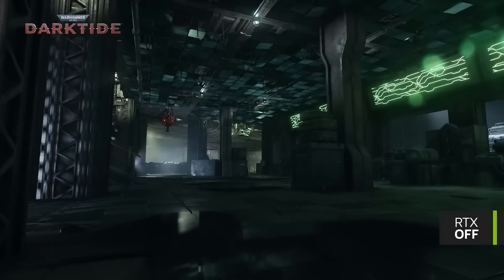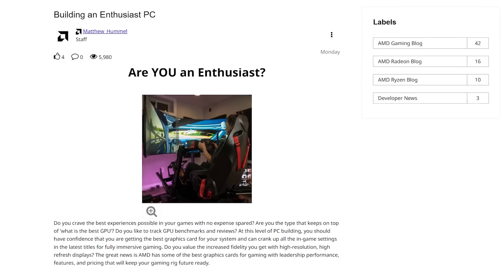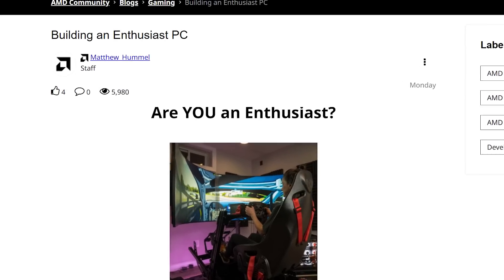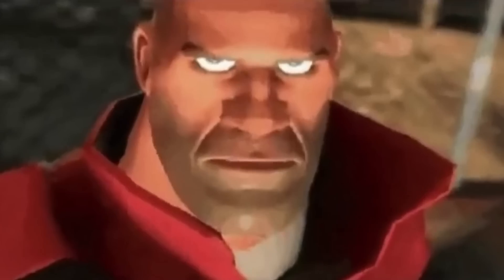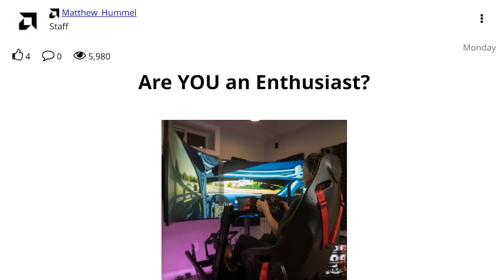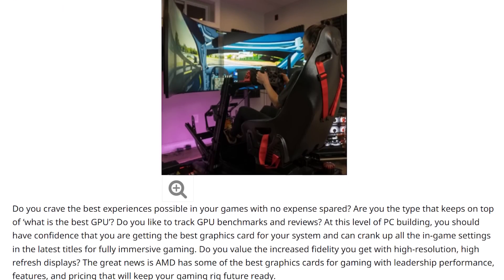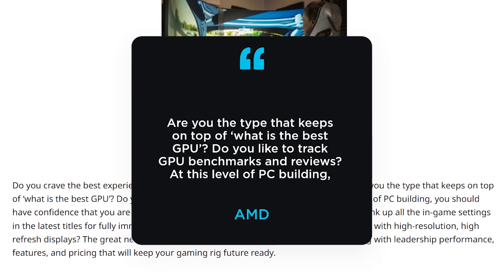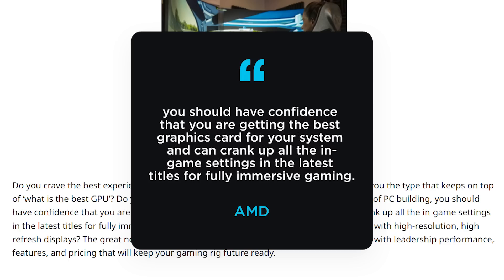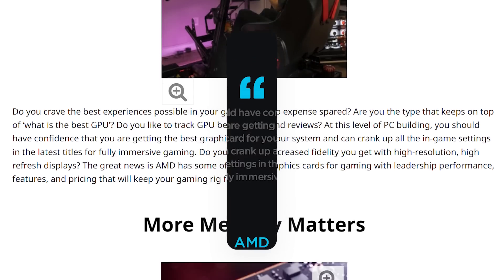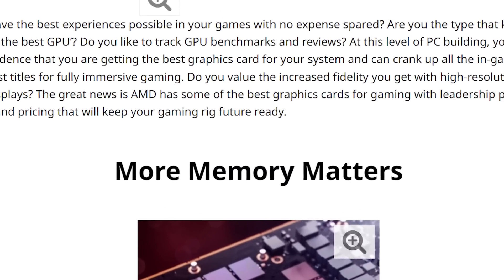And next up for today, while talking NVIDIA's newly announced GPU, AMD released a blog post just before the reviews dropped. And let's just say it wasn't a coincidence. The blog post starts out targeting enthusiast PC gamers, where it says, quote, Are you the type that keeps on top of what is the best GPU? Do you like to track GPU benchmarks and reviews? At this level of PC building, you should have confidence that you are getting the best graphics card for your system and can crank up all the in-game settings in the latest titles for fully immersive gaming. They then go to their main point with the title, More Memory Matters.